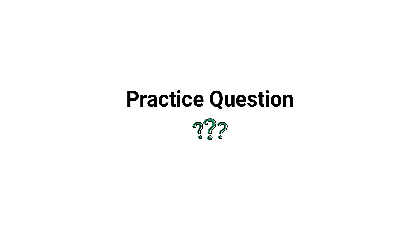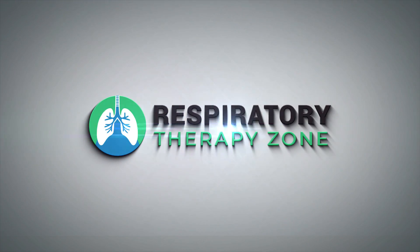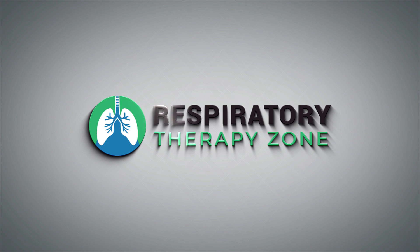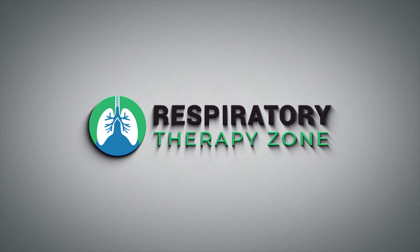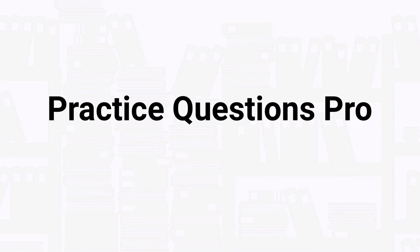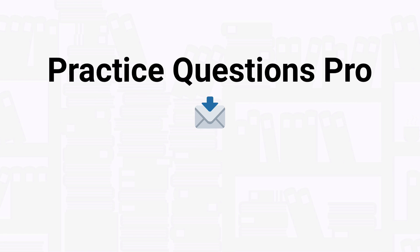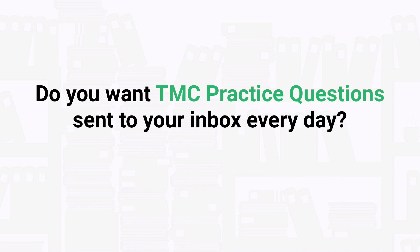What's up guys, in this video we're going to break down a practice question about what it means when a patient's lung compliance decreases. Are you ready? Let's go. Before we get into the question, I just want to take a quick second to tell you about our practice questions Pro membership. How would you like to get new TMC practice questions like the ones in our videos sent to your inbox every single day?